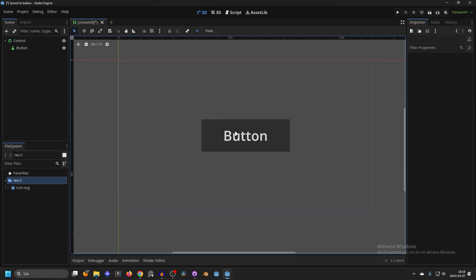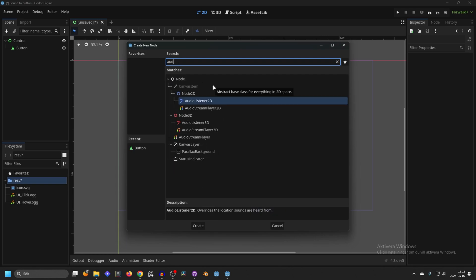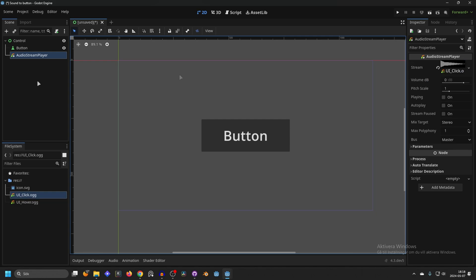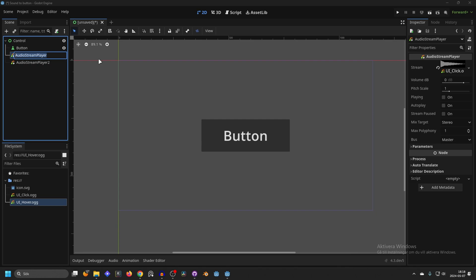Now we have our button and we want to add a hover and a pressed sound effect to it, so I'm going to import some sound effects. I've imported two sound effects — one for clicking and one for hovering — and I think these were from Kenney, so I'll link that in the description. Next we'll add something to play the sound: hit the plus button and search for audio. We can add an AudioStreamPlayer — we don't need a 2D or 3D one since it doesn't need a location. Create it, drag in the click sound, then duplicate the stream player and on the other one add the hover sound. Now rename them to 'click' and 'hover'.